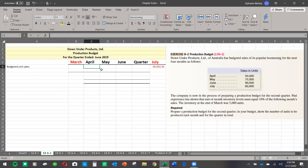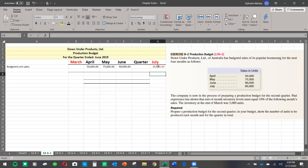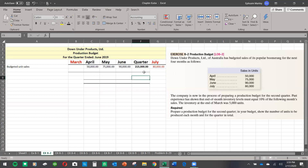The company budgeted 50,000 units in April, 75,000 in May, and 90,000 in June. July is highlighted in red — it's not part of the quarter, but we need it as we move on. For the quarter total, we use AutoSum to add everything together, giving us budgeted unit sales of 215,000 for the quarter.